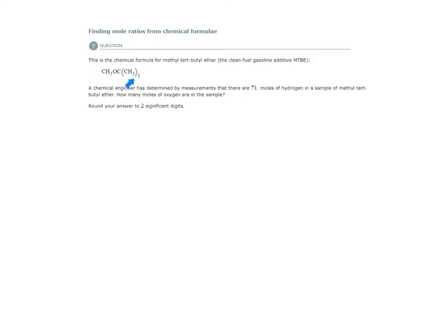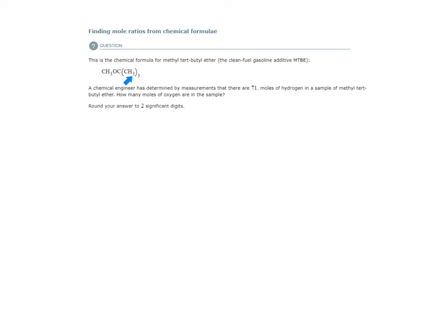Let's look at this molecule, the chemical formula. How many atoms of hydrogen are there in one molecule of MTBE? We have three atoms here, and then we have three atoms here, but there's a three outside of the parentheses, so that would be three times three, nine, plus three is 12. So there are 12 hydrogen atoms in one molecule of MTBE. How many atoms of oxygen are there? One, and that's it.